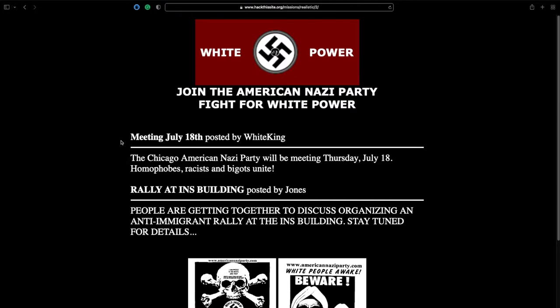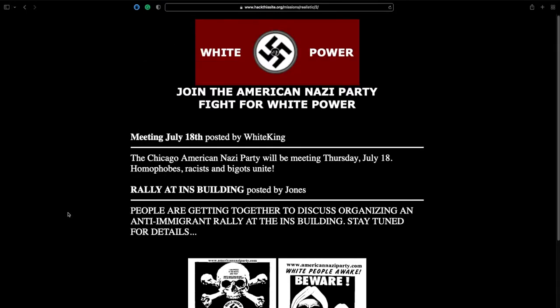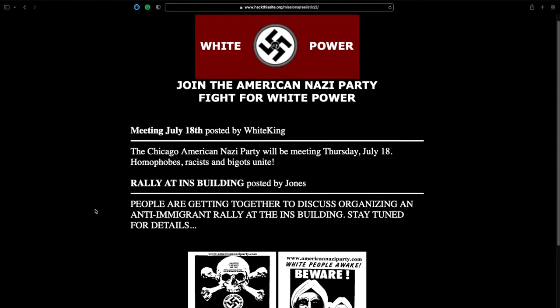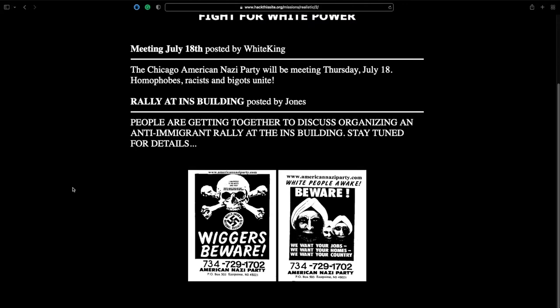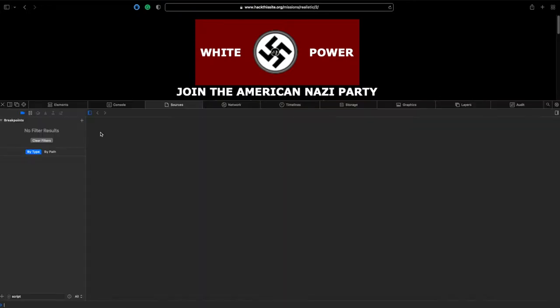So they're organizing their meeting on July 18th. Other than that, the site doesn't appear to have a lot of functionality. There's no links to click. It's just a basic site. So in order to progress further, let's take a look at the source and see what's going on.